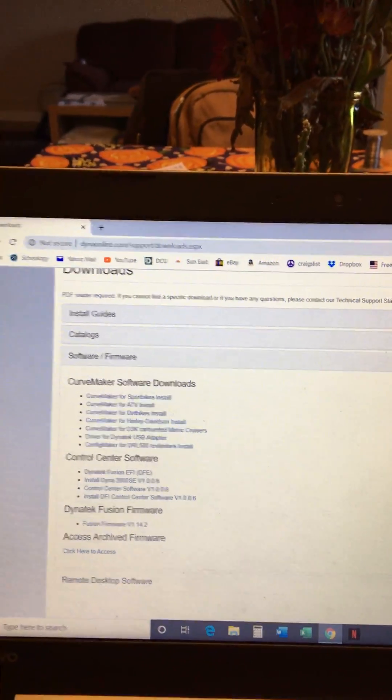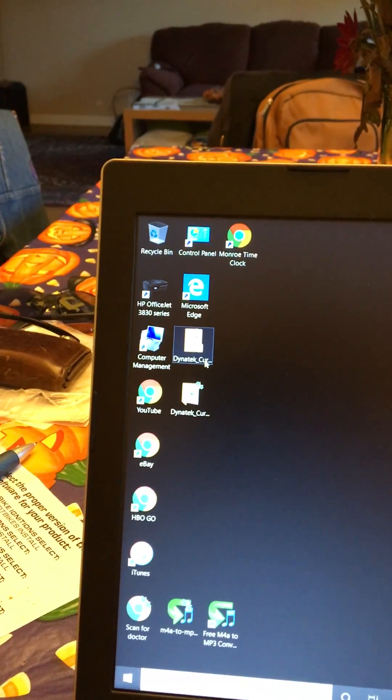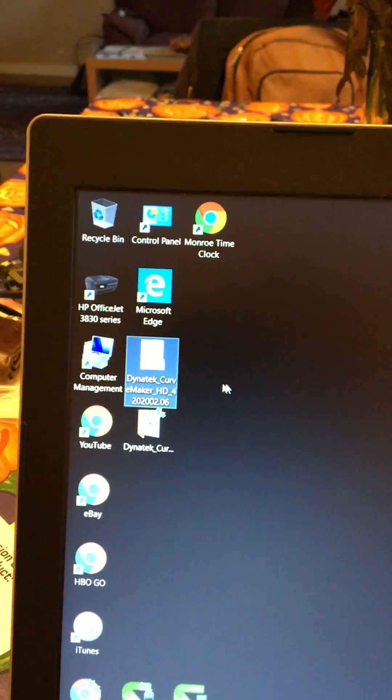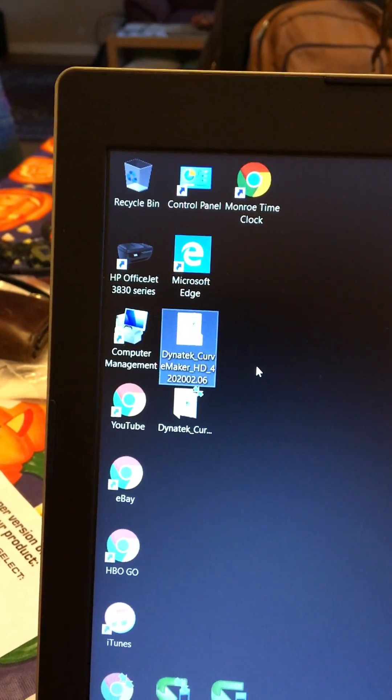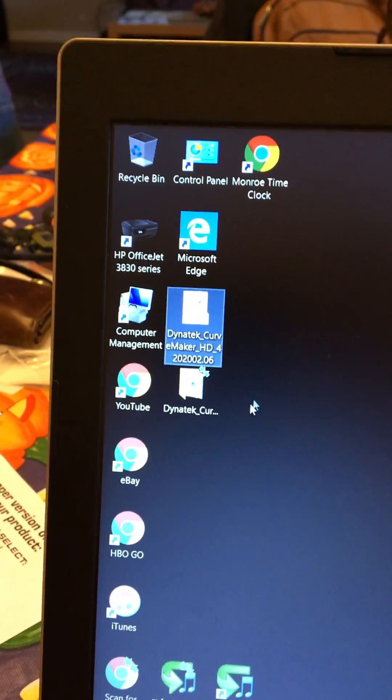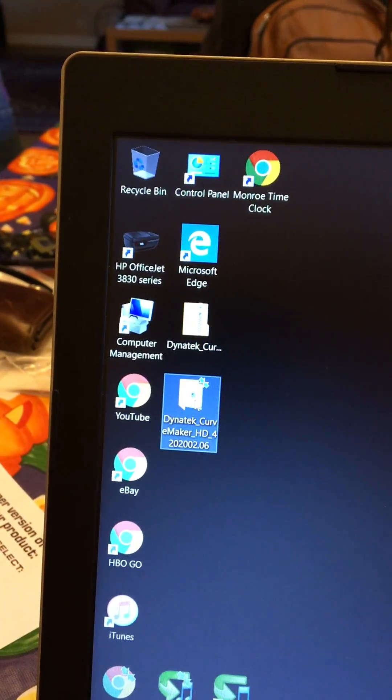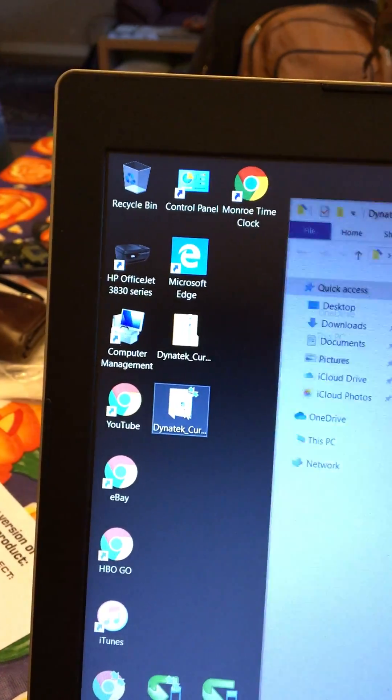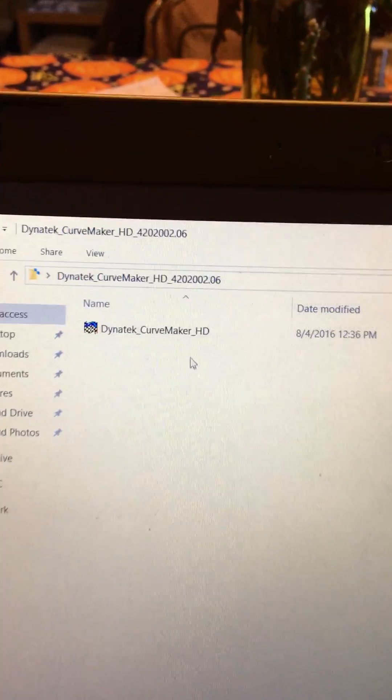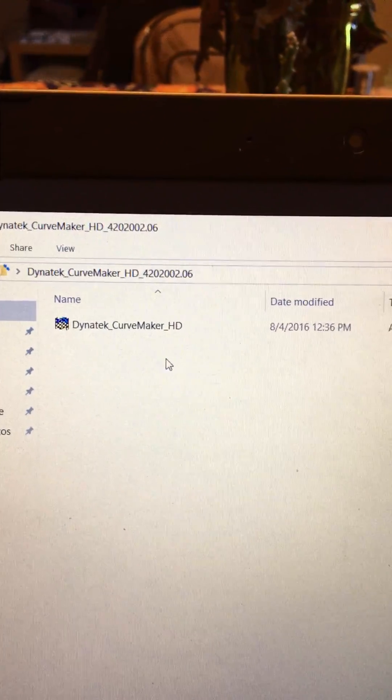I stored it on my desktop right here it comes in as a zipped file. You have to unzip the file which is pretty standard and then once it's unzipped you can open this file and that is the curve maker program.